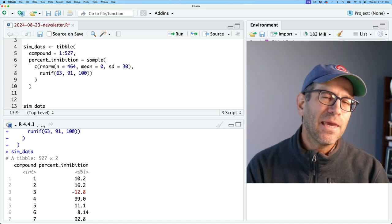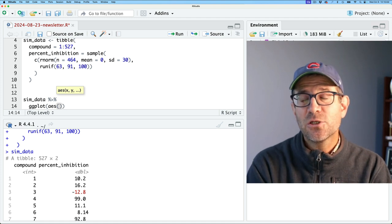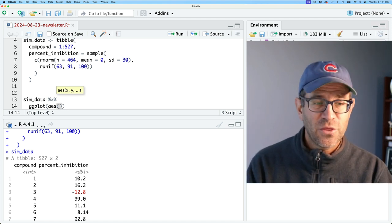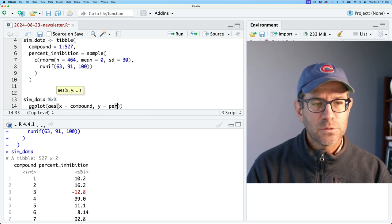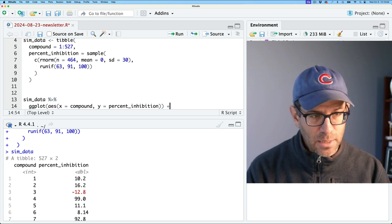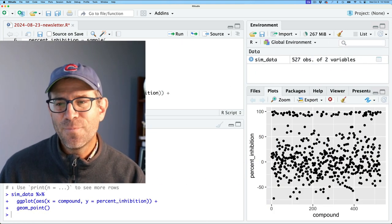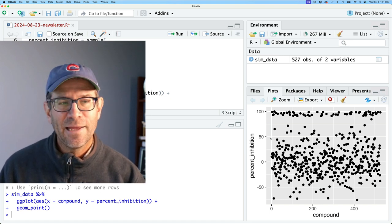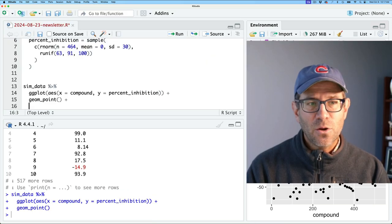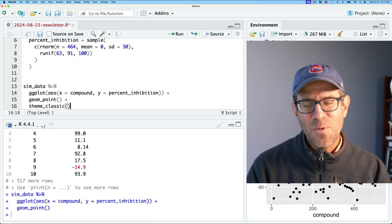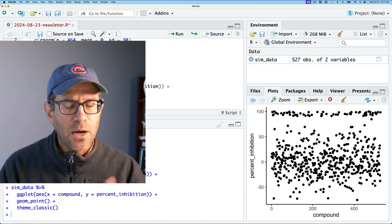The first thing we want to think about is making the base-level scatter plot. We'll pipe sim_data to ggplot, and use aes to map columns to aesthetics — x equals compound, y equals percent inhibition — then add geom_point. In the bottom right corner, we see something that vaguely resembles their figure. I can see very quickly they have a theme without grid lines and a white background, so I'll add theme_classic as a good starting place.